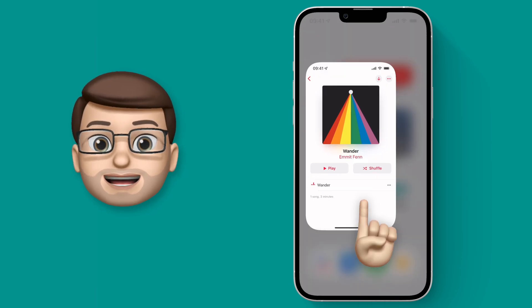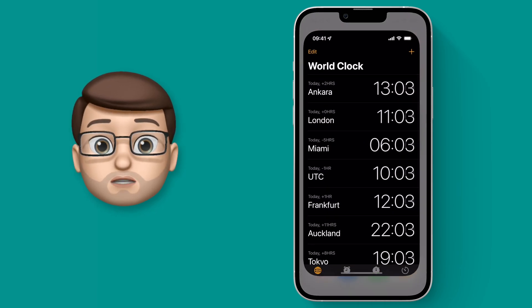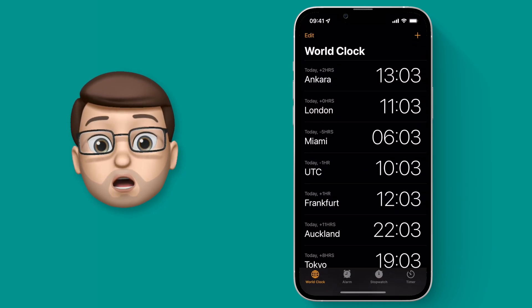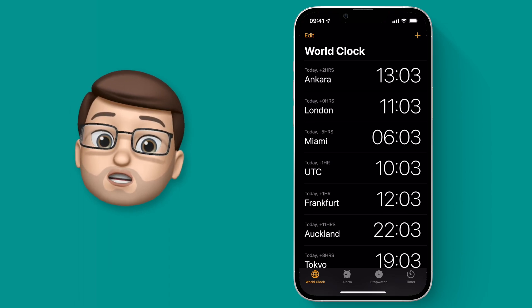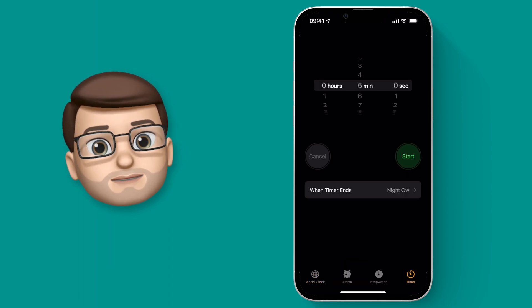Then we're going to go into the Clock app. At the bottom, tap timer on the far right-hand side.